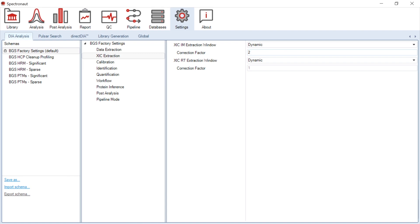I would like to underline here that alternatively, you can perform a direct DIA analysis of your ion mobility DIA runs, which means no library has to be generated.